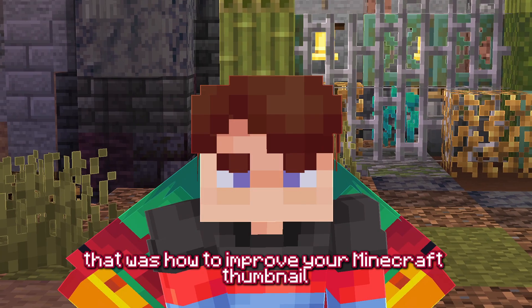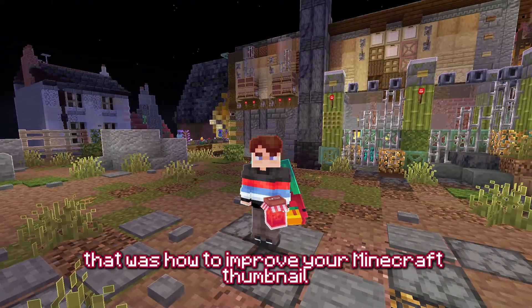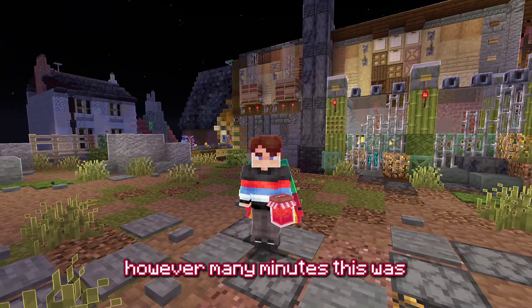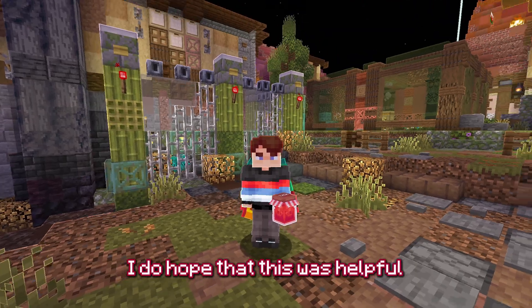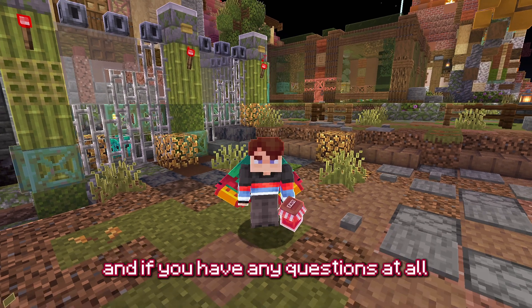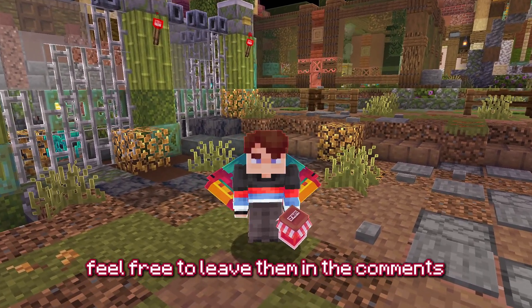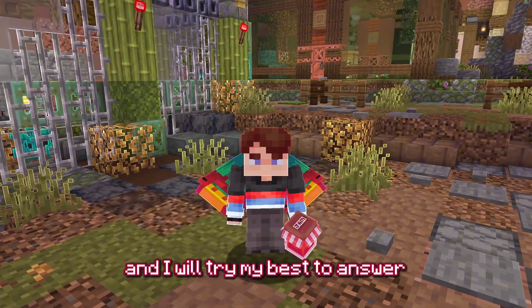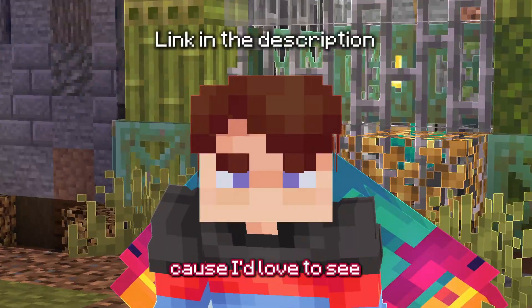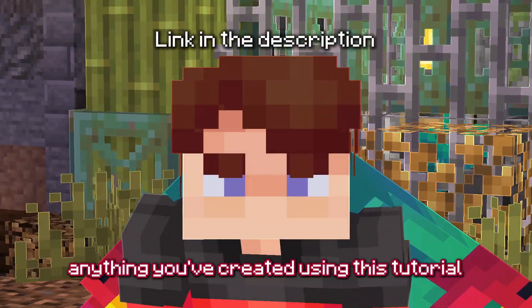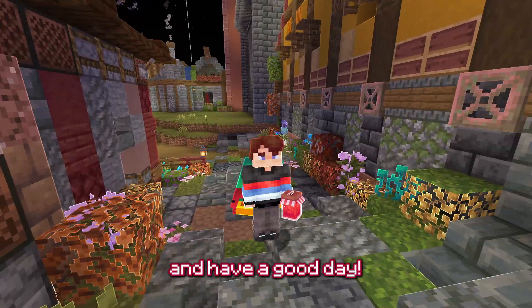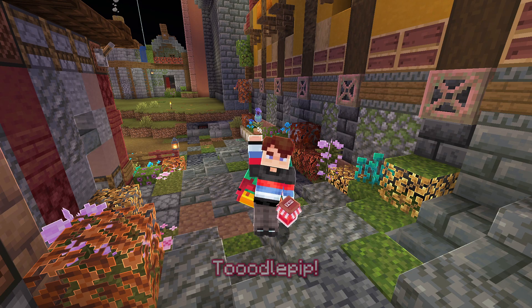And there we have it — that was how to improve your Minecraft thumbnail character poses. I do hope this was helpful and that you learned something new. If you have any questions, feel free to leave them in the comments and I'll try my best to answer. Also feel free to join my Discord — I'd love to see anything you've created using this tutorial if you're willing to share. Have a good day, toodle pip!